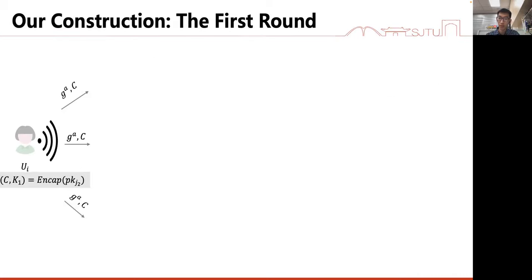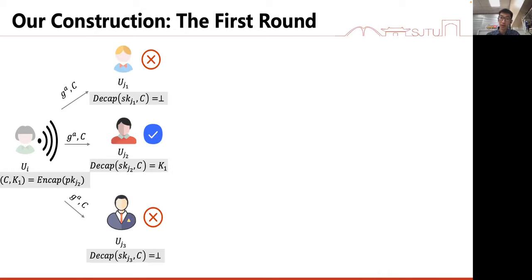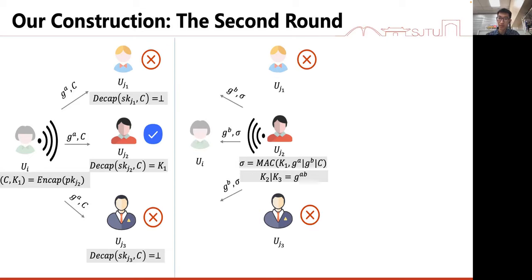Here is our construction. Suppose user UI is the initiator and its target recipient is user UJ. It will first encrypt a key K1 using the public key of UJ, then broadcast g to the power of A and the ciphertext C. After receiving the first message, each user tries to decrypt the ciphertext C using its own secret key. Only user UJ will get K1; other users will get a failure due to the robustness of CAM. Next, user UJ computes a Diffie-Hellman key and uses K1 to authenticate the message it receives. The other users keep silent since they are not the target recipient.